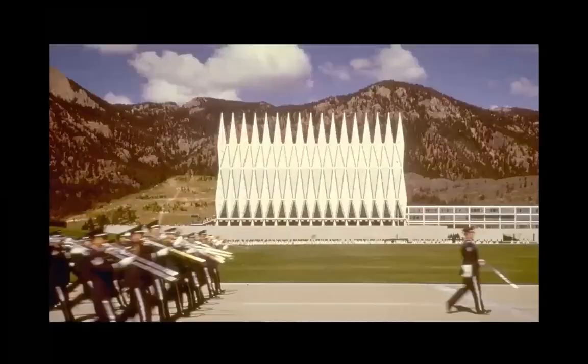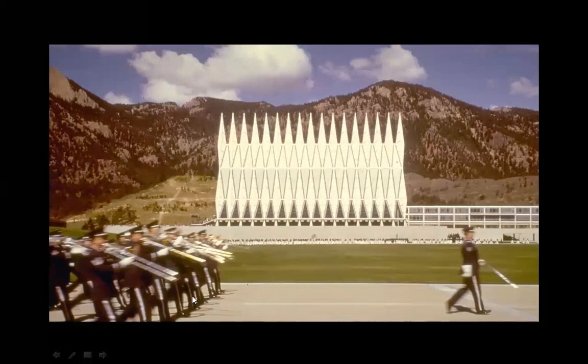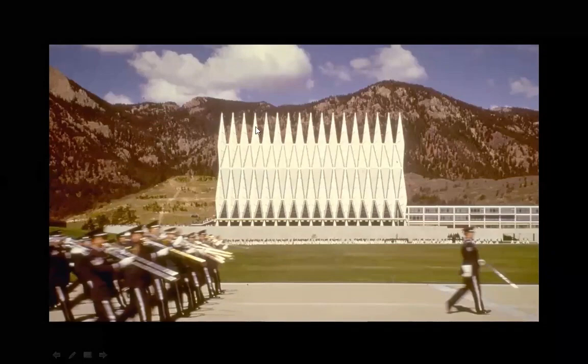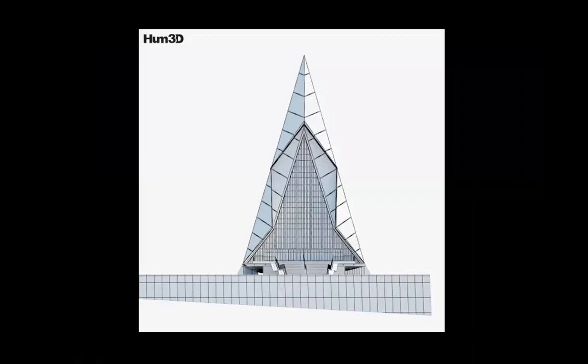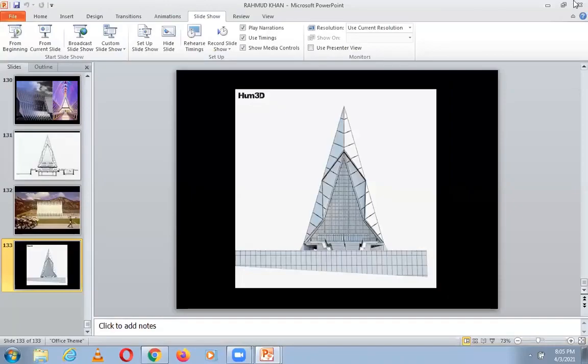This is a picture that moves me — here are the cadets, the band, and behind them, with obvious verticality and dignity, the chapel, and then the mountains. I think it's a great picture. This is the last picture of the presentation — a drawing with the chapel in the campus of the US Air Force Academy. Thank you, and happy birthday, Fazlur Rahman Khan.